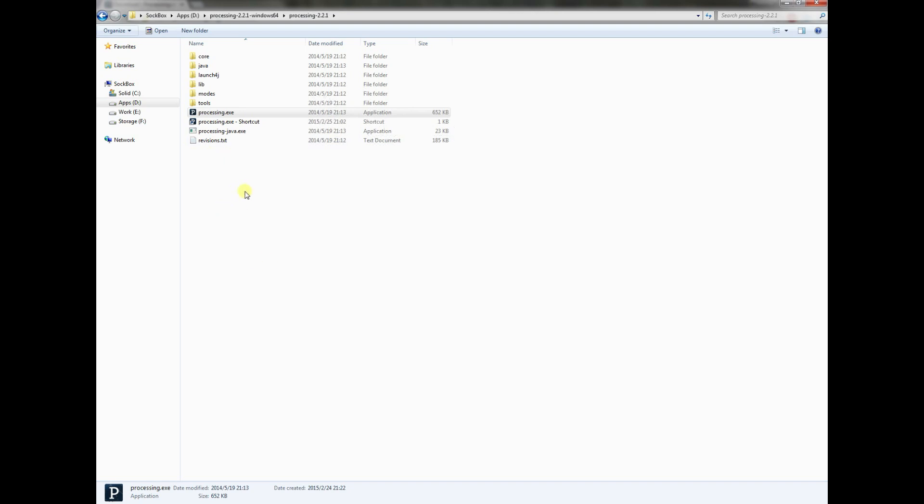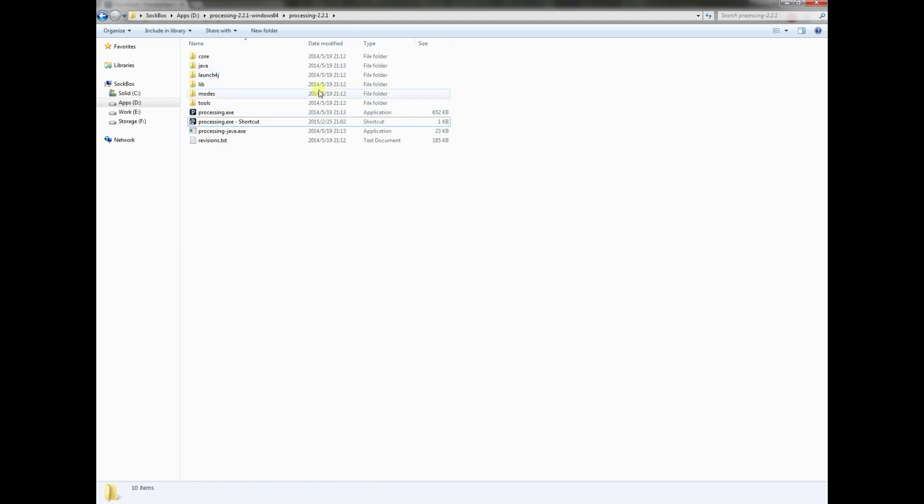Just to recap, we downloaded Processing, you've created a shortcut and put it either on the desktop or on the toolbar, and you've changed your Windows Explorer so that you can see file extensions. Now we're ready to actually do some coding with Processing.